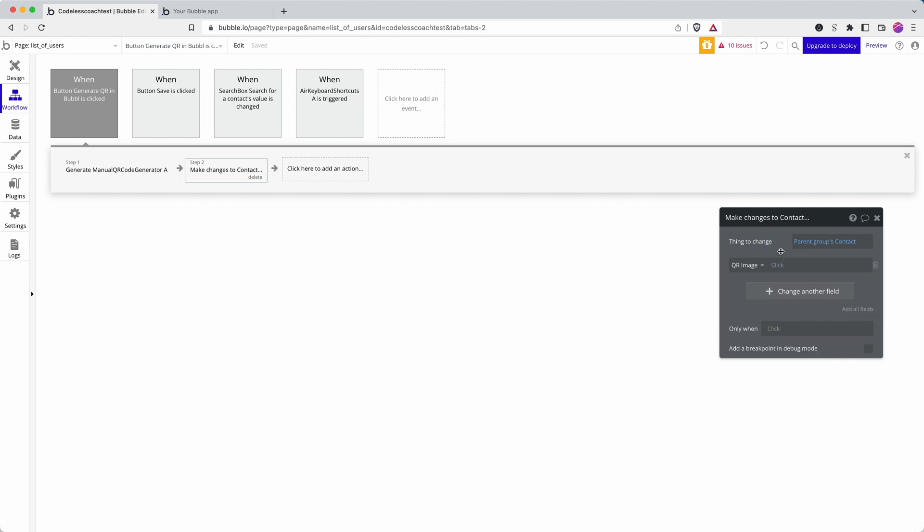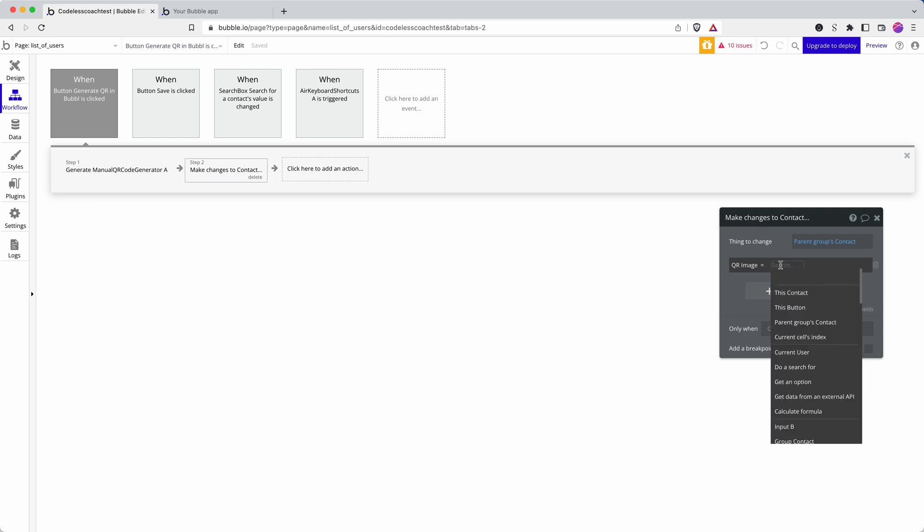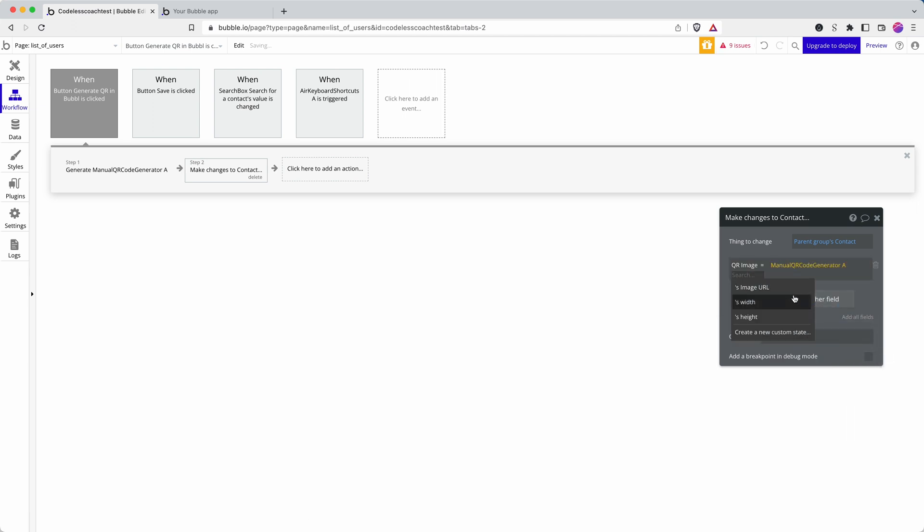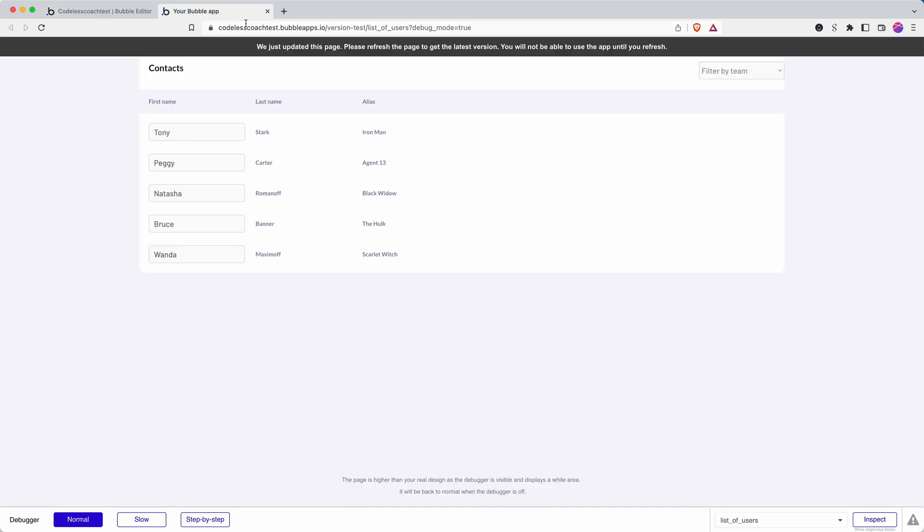QR code. Sometimes with a plugin you can refer back to the step, but slightly unusually for this one, perhaps because it takes a little bit of extra time to generate the QR code, I actually have to refer to the element on the page. There we go.